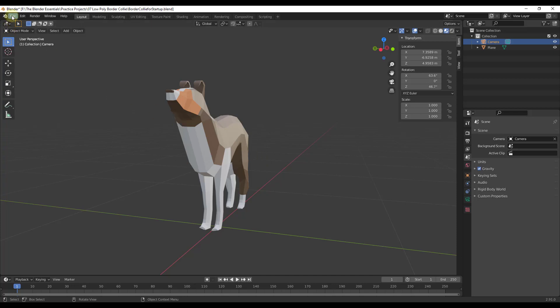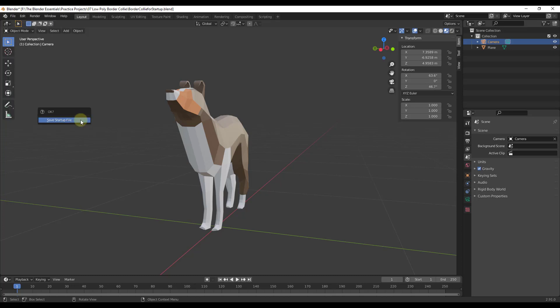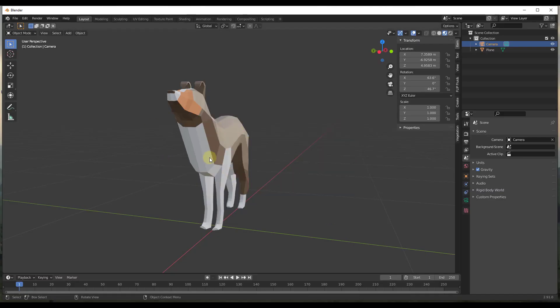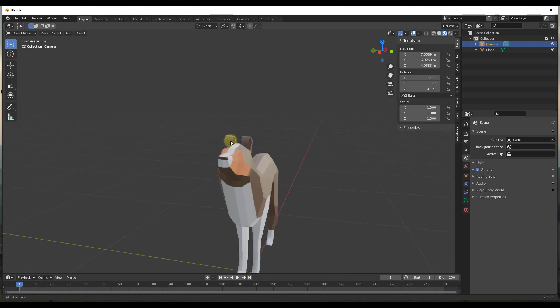So what I'm going to do is I'm just going to go to file defaults, and I'm going to click on the button for save startup file. And then I'm going to click on this. And what that means is that now if I close out of Blender and then I open it back up, you can see how this is going to load this Bonnie file in here.